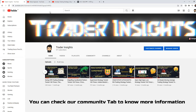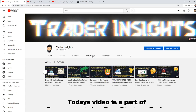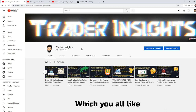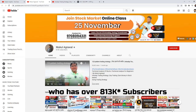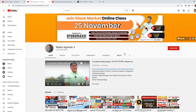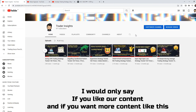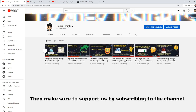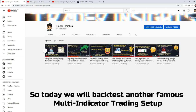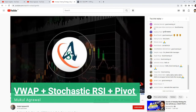I won't talk more about them — if you want to know, you can see a post on our channel community. Today's video is part of the famous YouTuber free strategy series, which you all like. The YouTuber we are reviewing today is Mukul Agarwal, with over 812k subscribers. We are going to be hitting 1k subscribers soon — if you like my content and want to see more, please support us by clicking the subscribe button. Today we are going to back-test a famous multi-indicator strategy using VWAP plus Stochastic RSI plus Pivot, provided by Mr. Mukul Agarwal.